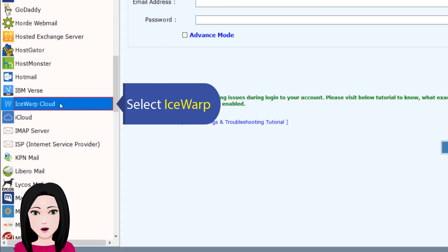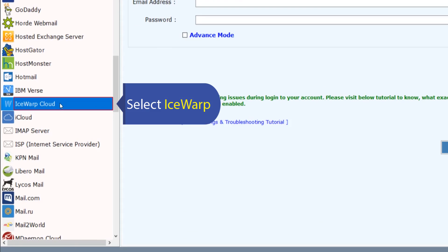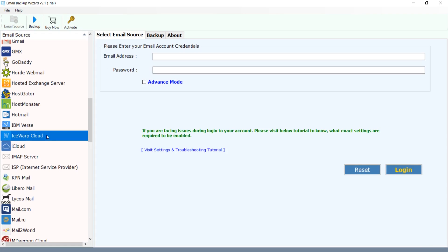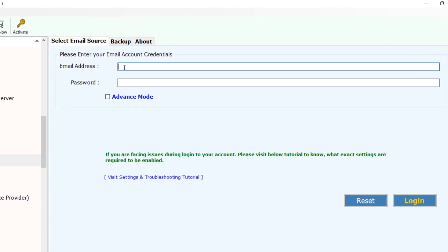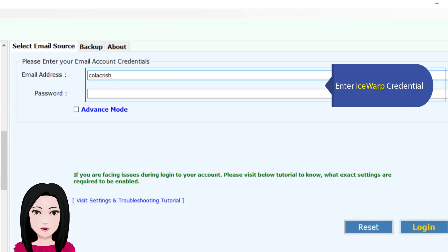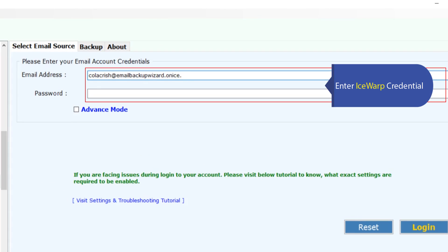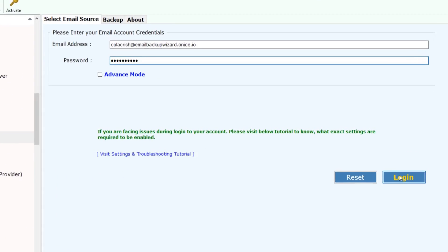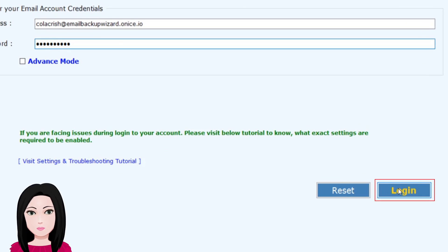Select iSwap, then enter your iSwap credentials and click on login.